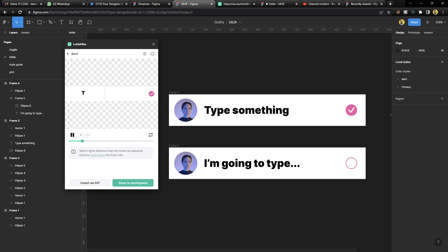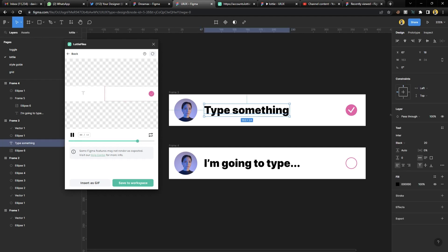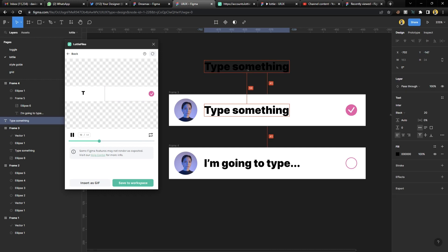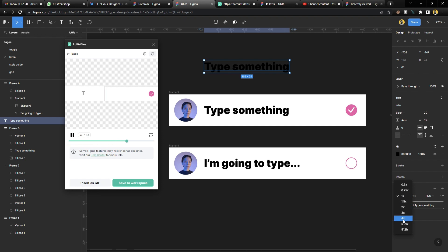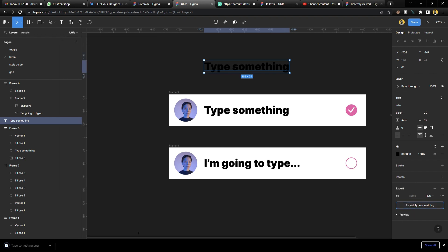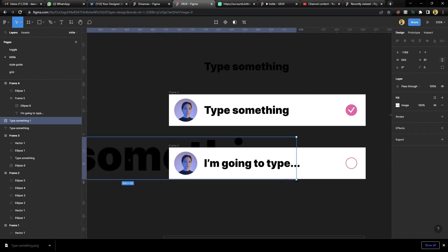Here's what you do: select the text element, move it out of the frame, and export it as a PNG at the highest value — 4x. Export the text as a PNG. Some of you might have guessed this approach.